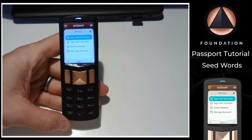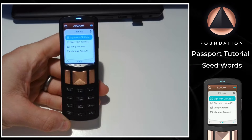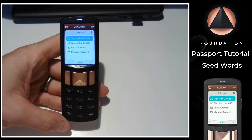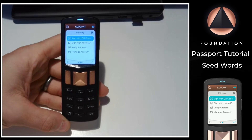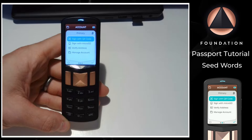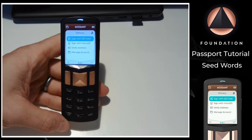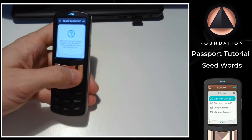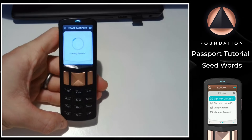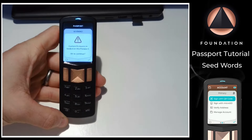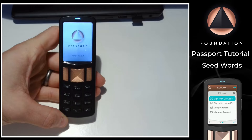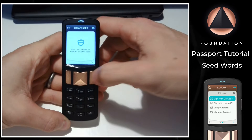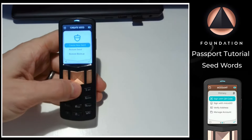Let's imagine some time has passed and we have lost or broken our Passport. We've then bought a new device and want to recover our existing Bitcoin wallet using our seed words. To replicate this scenario, I'm going to quickly erase the seed from this device, which will then surface me back onto the seed create or import screen. From here, I can choose Restore Seed.